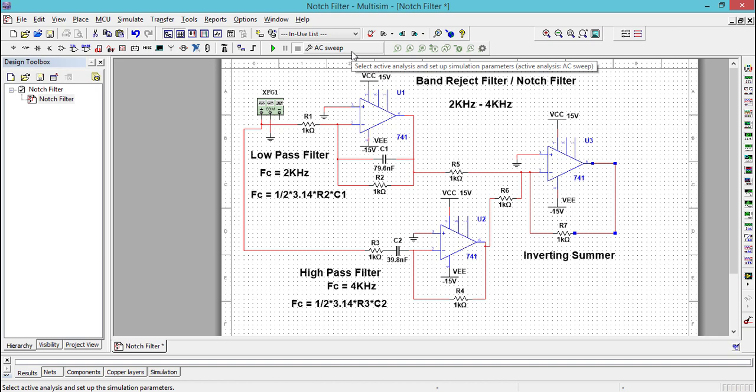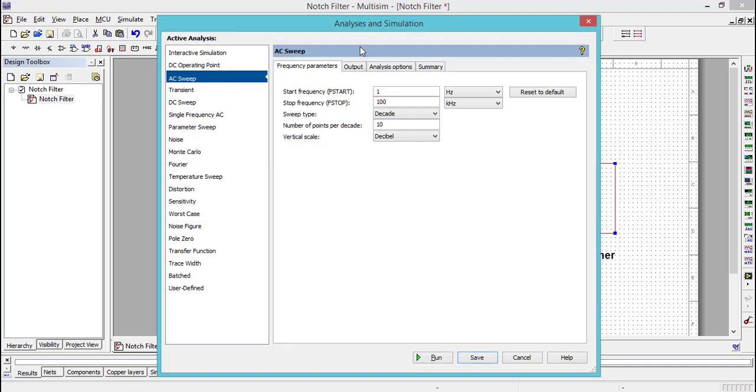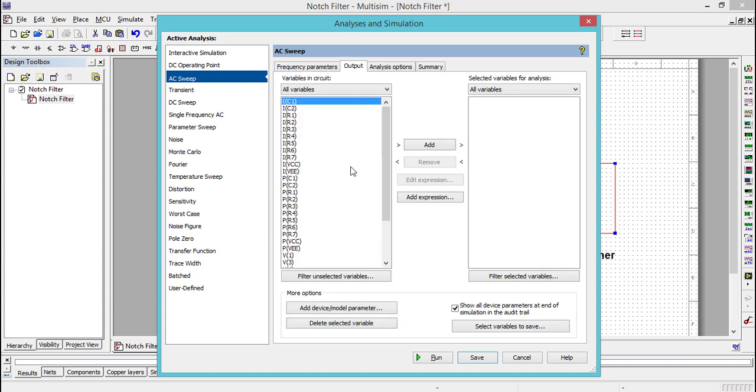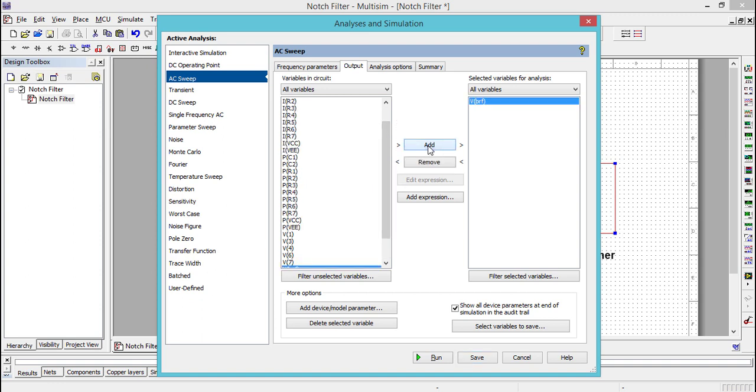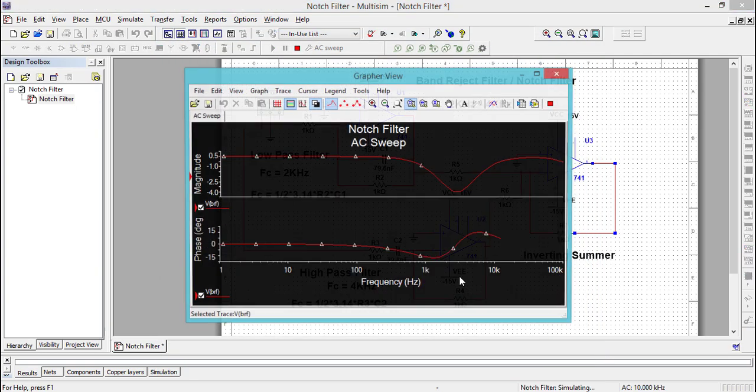Go to the AC sweep analysis, go to the output tab, and you can see V with BRF. Add the output variable on the right-hand side of the simulation window. Now we're done with the configuration, and you can run the analysis.